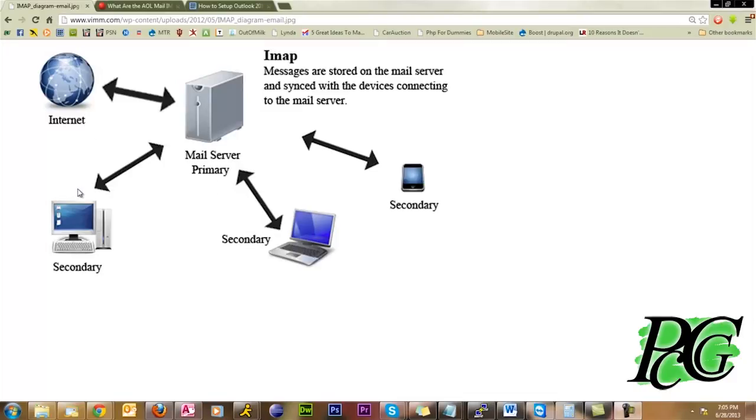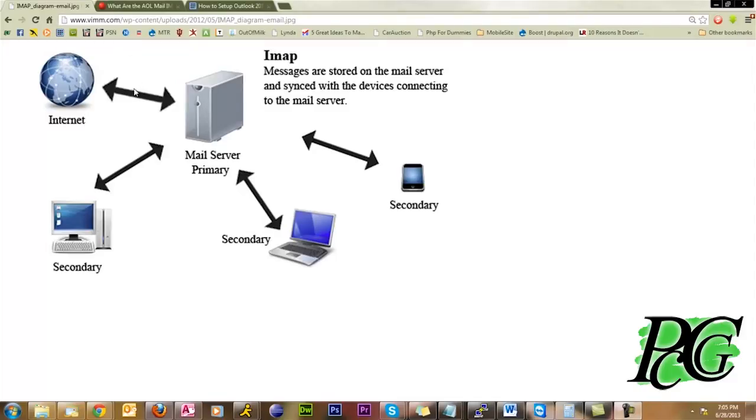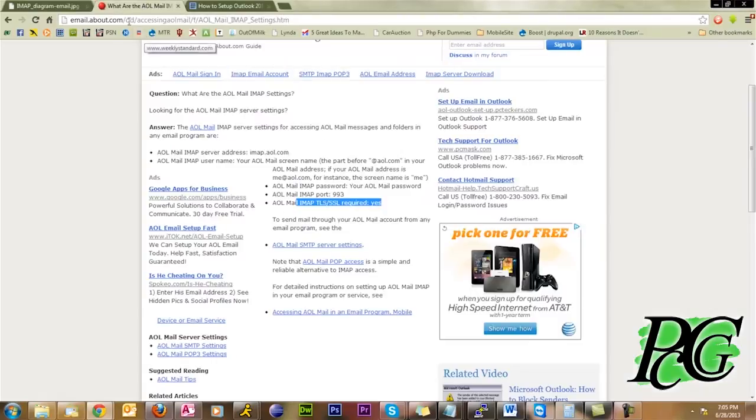So how to set up IMAP? The first thing you need to do is you need to get the information for your system. What is the information for your system? Well, obviously, it's going to be different for every system. And when I say system, I mean email provider. Up here, for example, I have AOL settings right here.